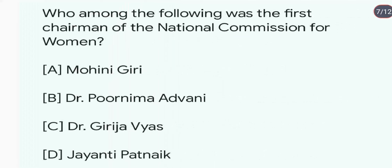Who among the following was the first chairman of the National Commission for Women? The first chairman of the National Commission for Women was Jayanti Patnaik.